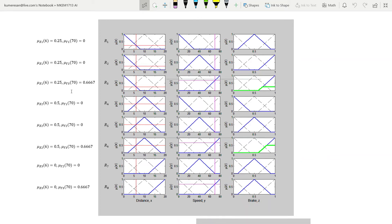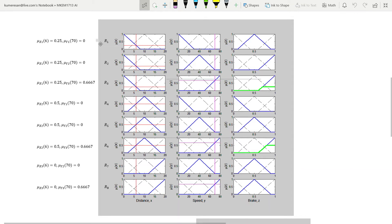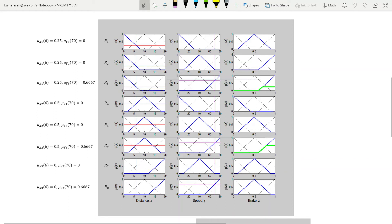In the inference engine, rules that are fired by the instantaneous input values are determined. This is a depiction of our 8 rules. The first rule of plots represents: if X is X1 and Y is Y1, then Z is Z2. Similarly, the last rule is: if X is X3 and Y is Y3, then Z is Z2.